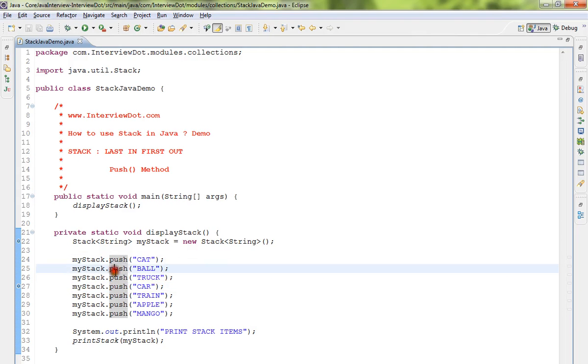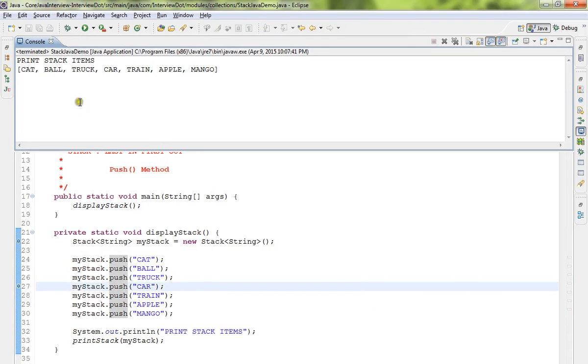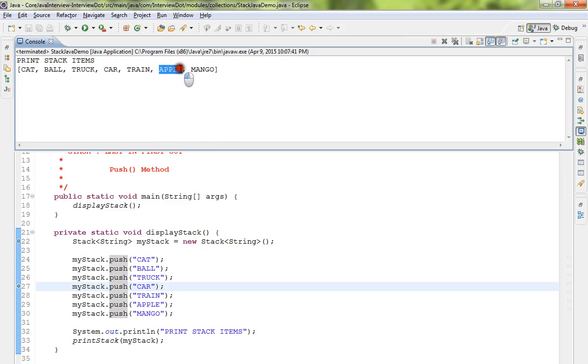I am pushing seven elements to this Stack and I'm going to print it now. You can see here this is the first element and this is the last element. When I do a pop, I'll be getting the mango element. When I do pop again, I'll be getting apple. That's how I move towards the first element.